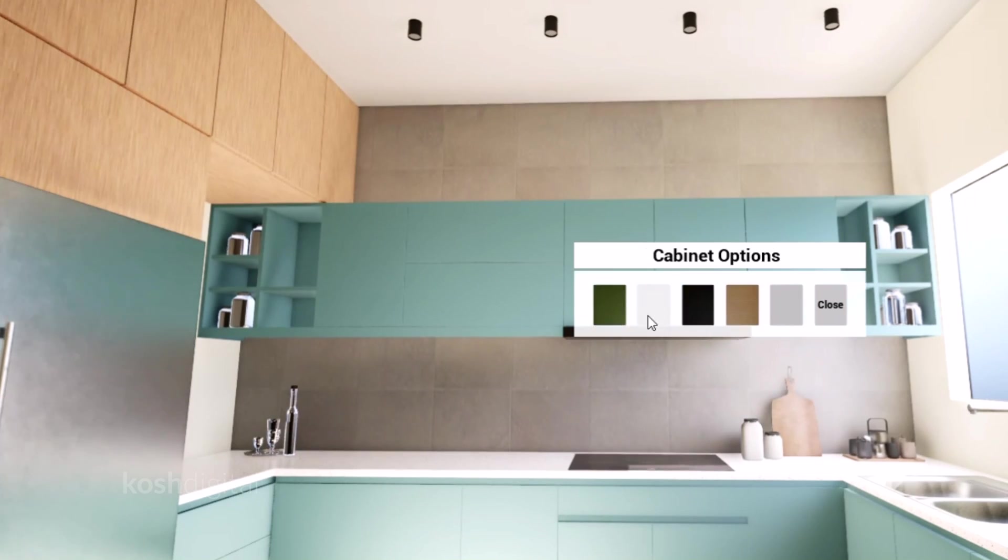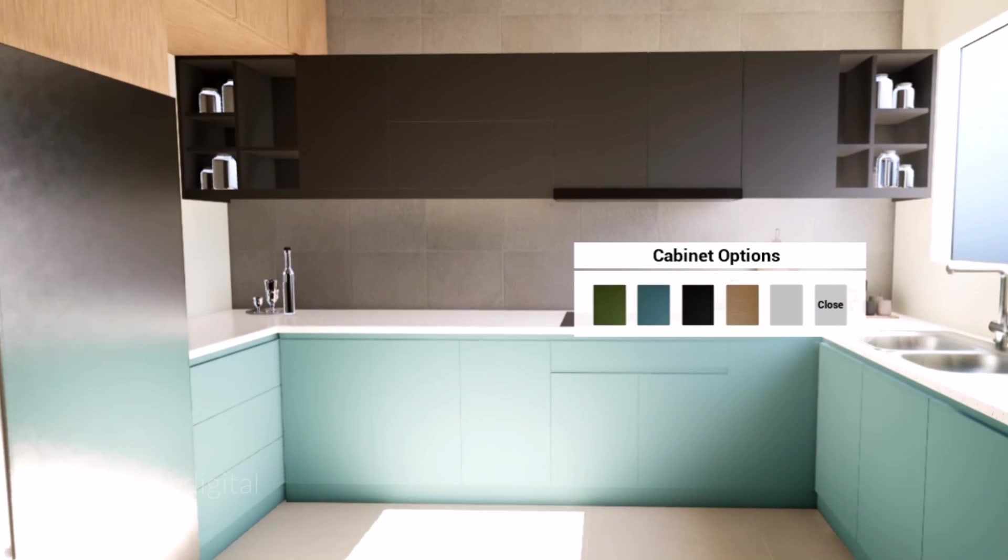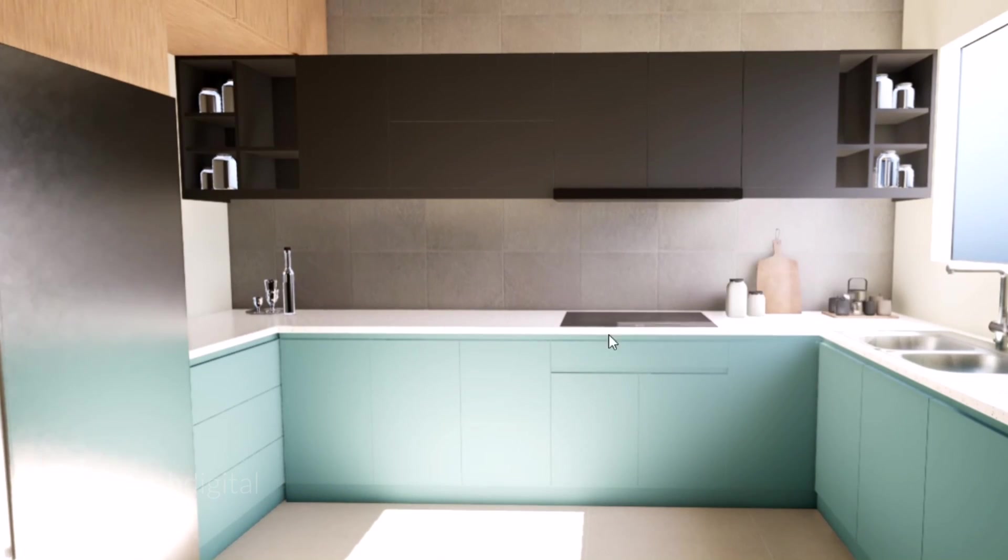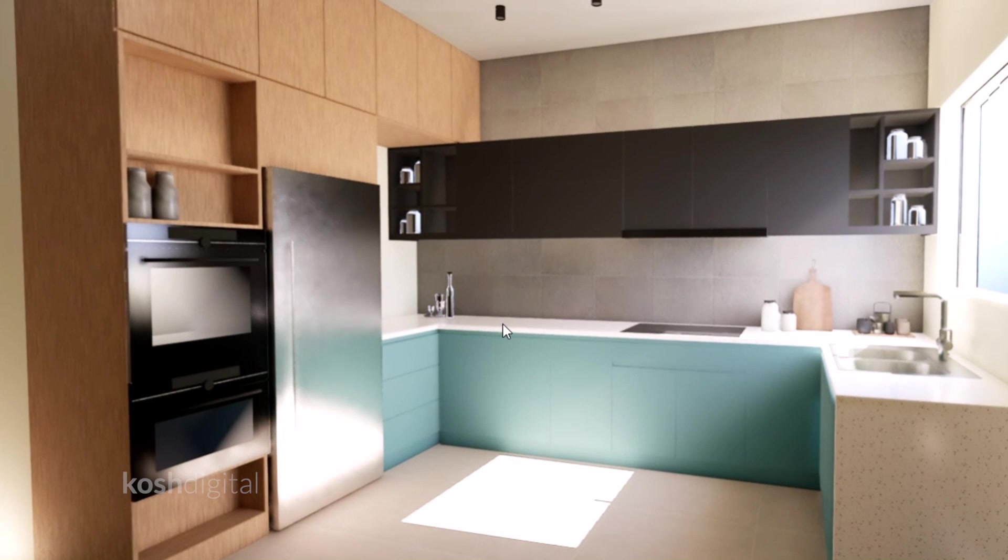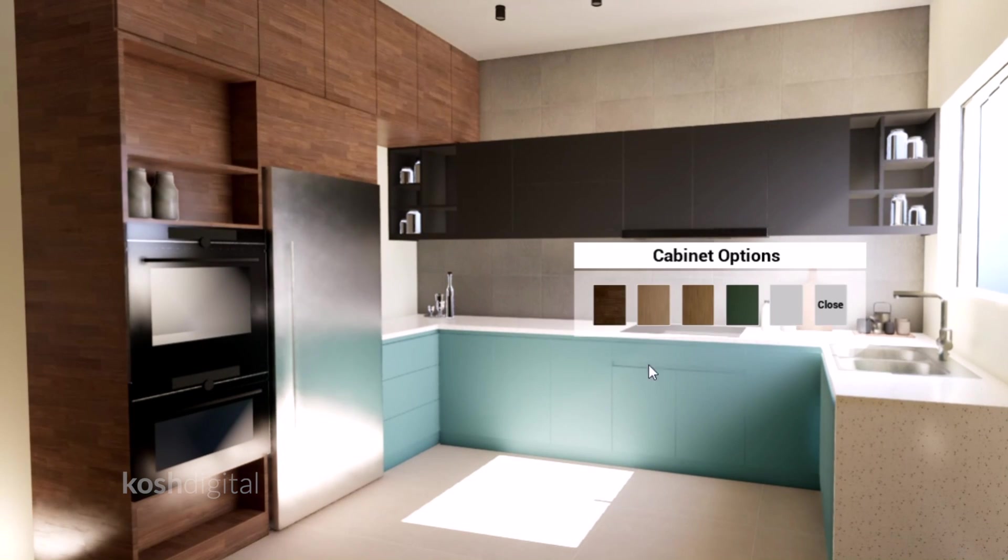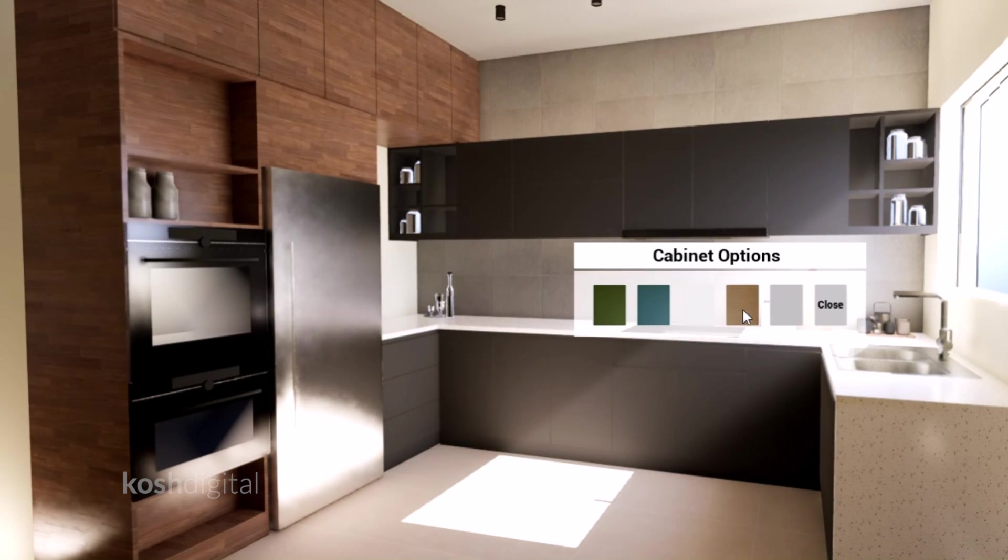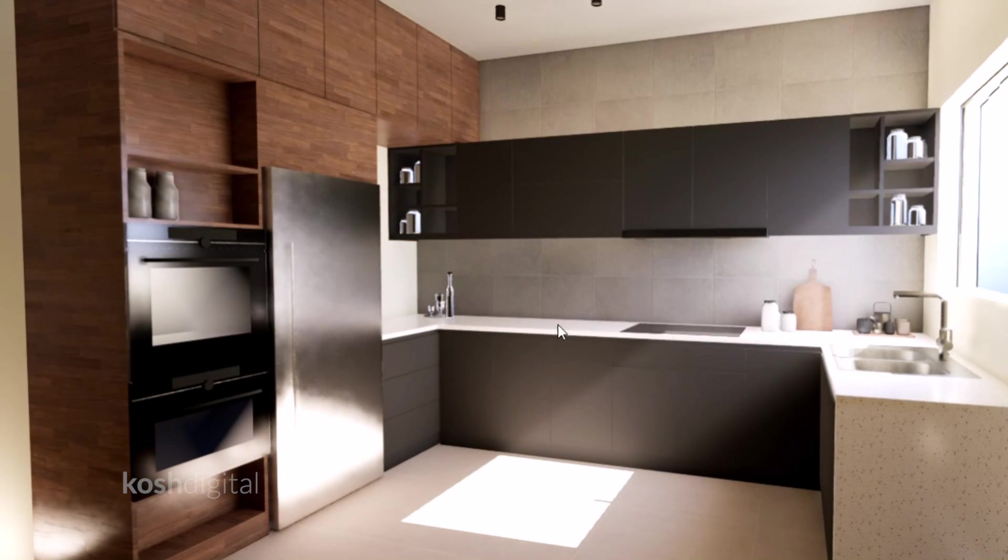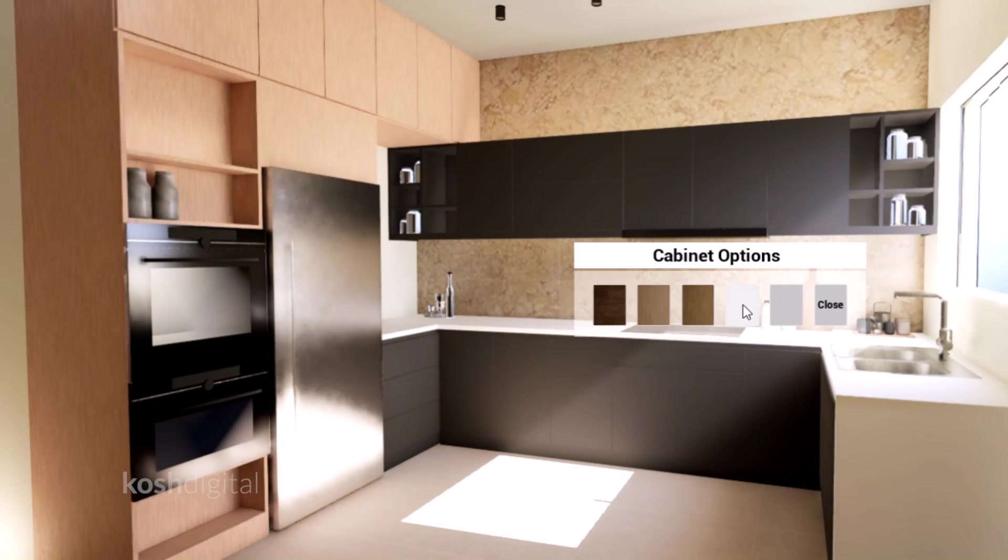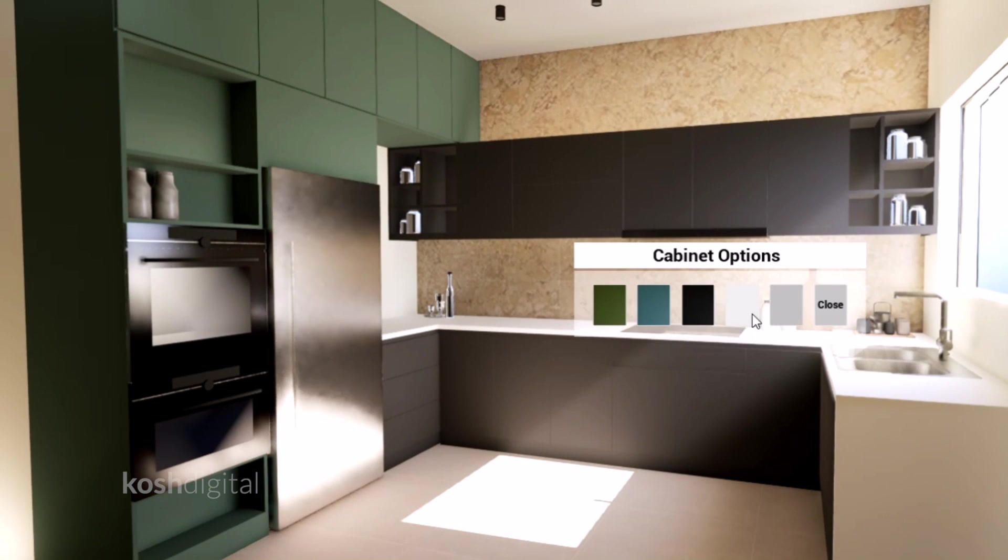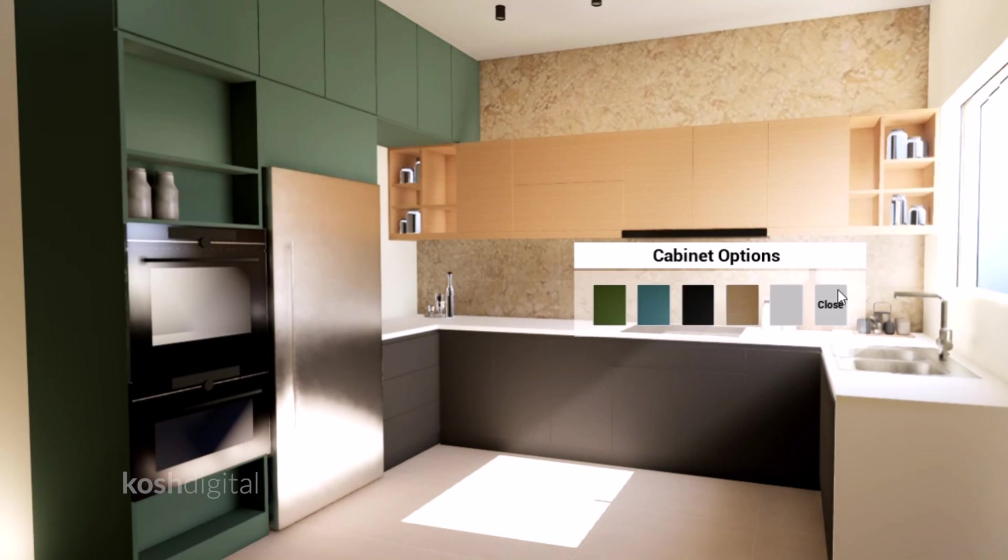I have created this kitchen design with switchable materials for top cabinets, bottom cabinets, tall cabinets, countertops, backsplash walls and so on. Having multiple options is always useful so we can show it to the client how different material combinations will work in the particular given space. So let me show you how I did it.